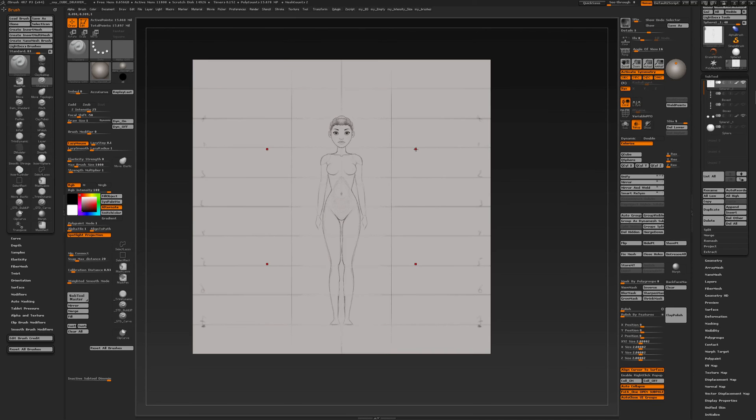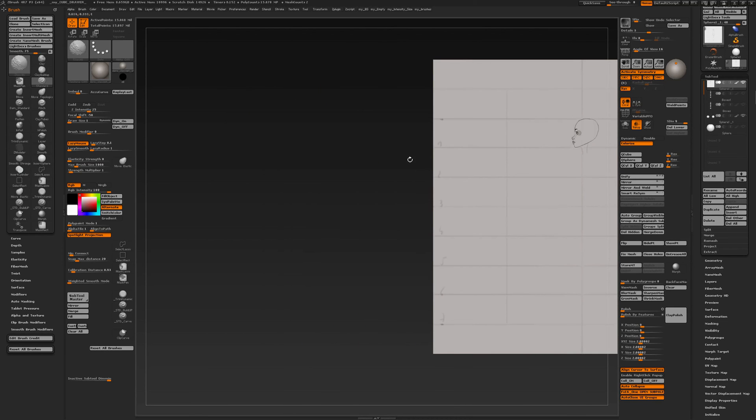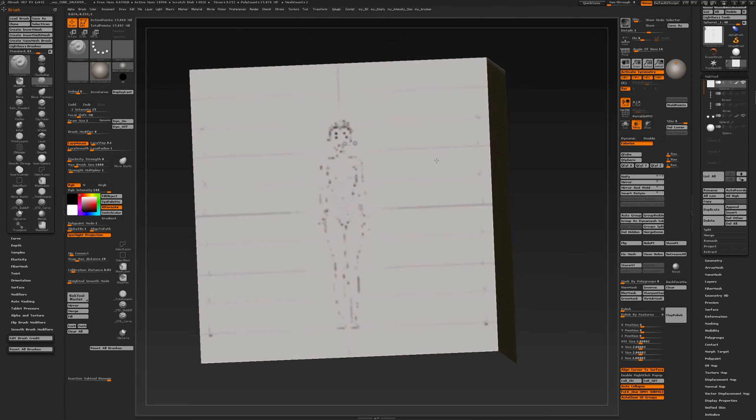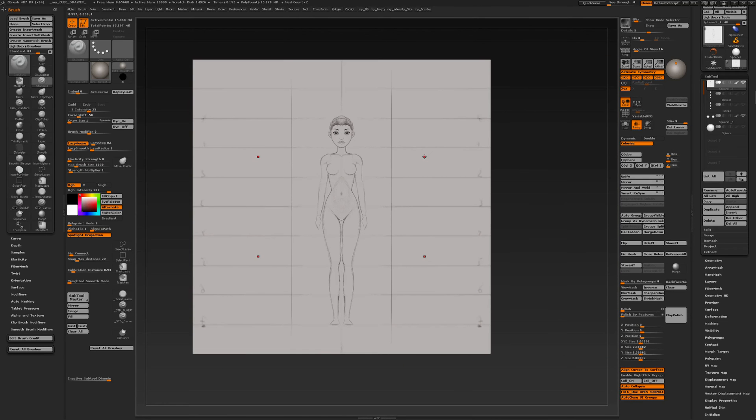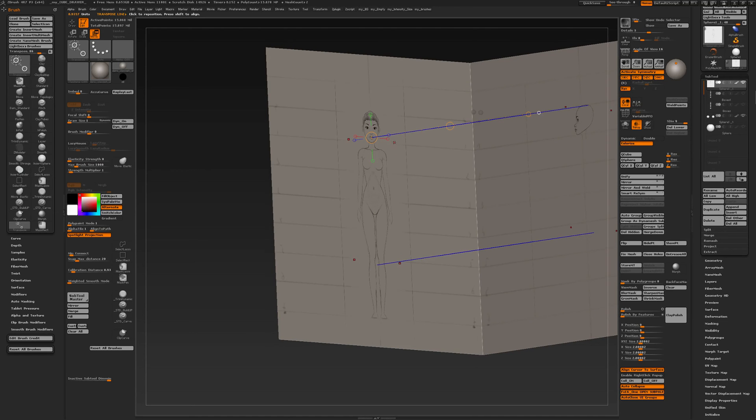When you've progressed and want to start on the side view, then you could use the transpose line. If I activate the transpose line, I have drawn out, now it's in the Z.